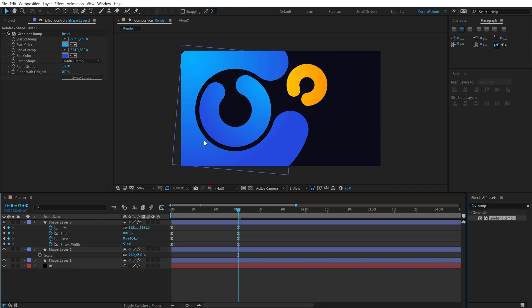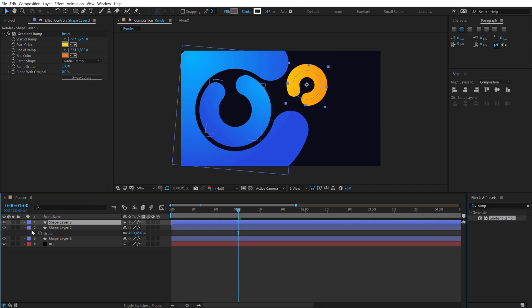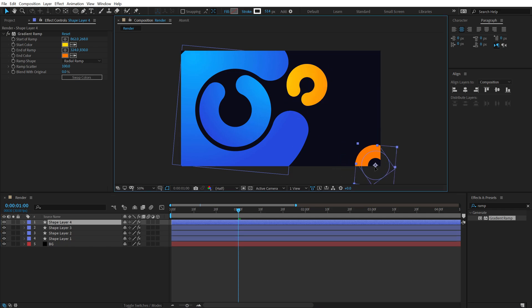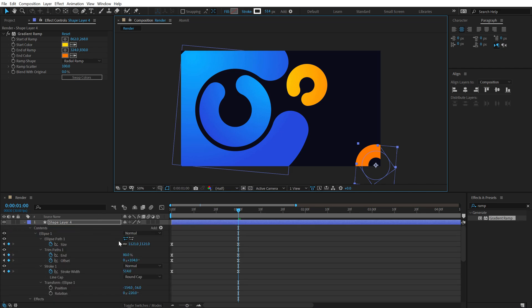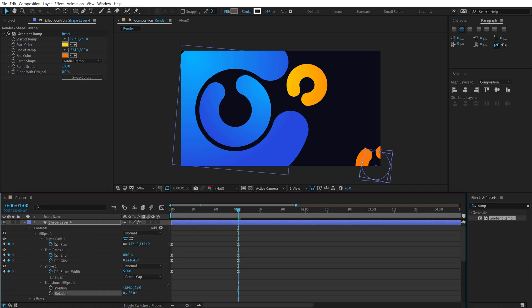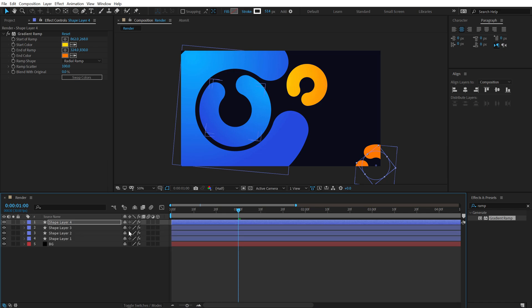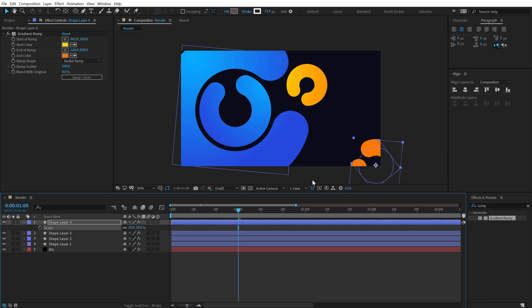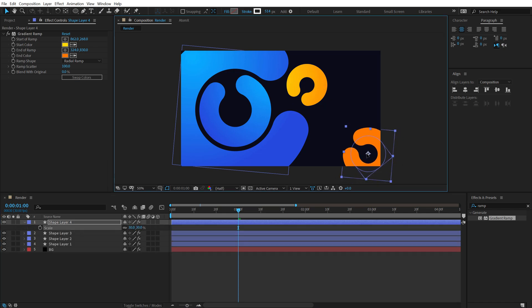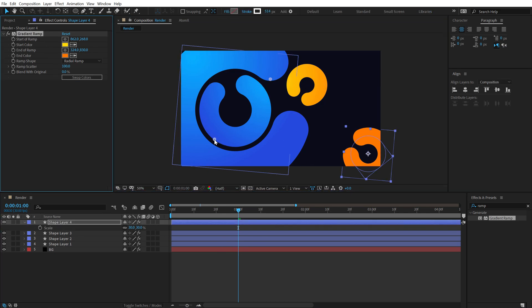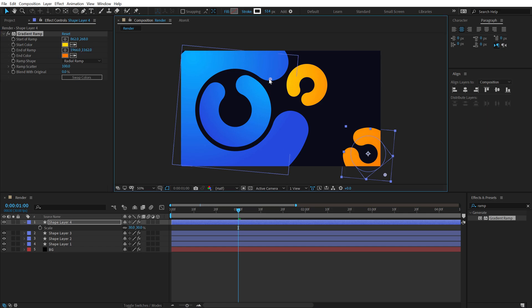Create a few more copies with Ctrl+D. Place them around the composition, hit U twice to reveal properties, and rotate each one in a different direction. Play around with the scales and positions. Move the gradient ramp points for each copy to vary the look. You can of course experiment with different colors as well.